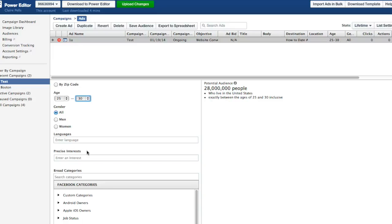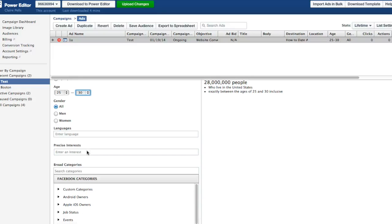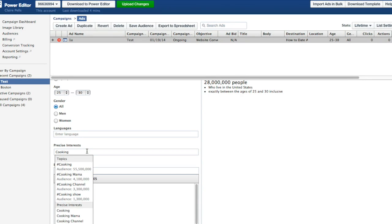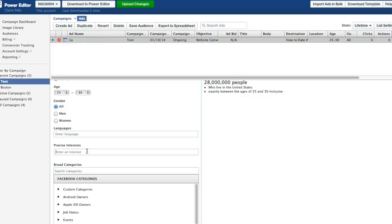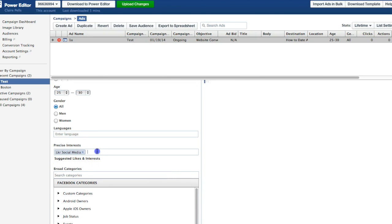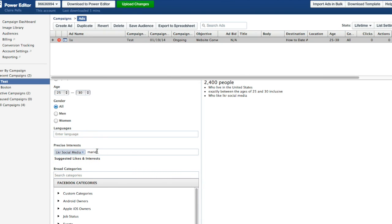Languages means what language do these people have their Facebook account in? And precise interests is where it gets really juicy. Basically, you can put in things like cooking or traveling. But what you want to do here is identify who are your competitors. What are other Facebook pages that your target audience might like? So for me, in my case, I'm targeting small business owners. What are other pages that small business owners probably like? Well, I would definitely say LPR social media. Maybe Marie Forleo.